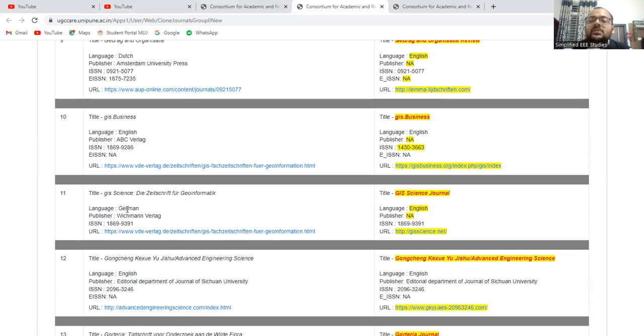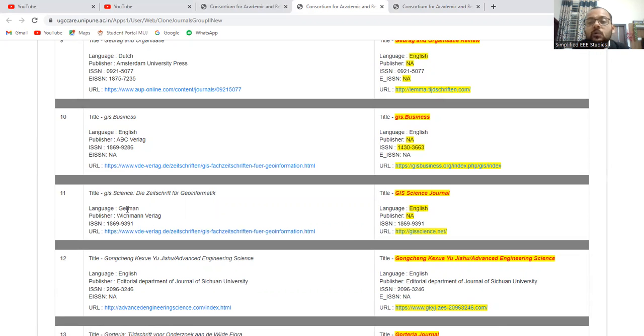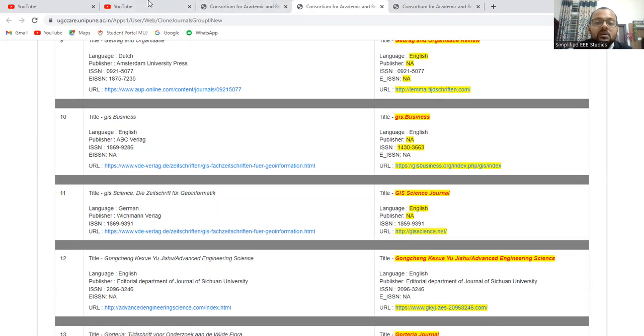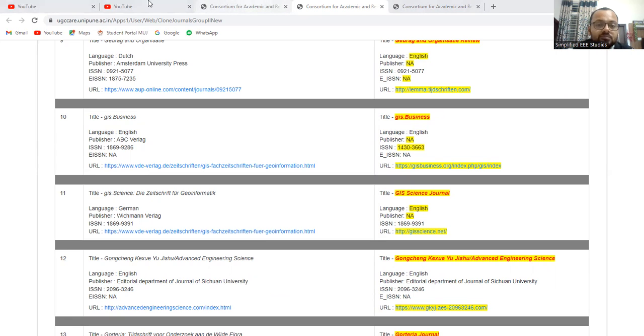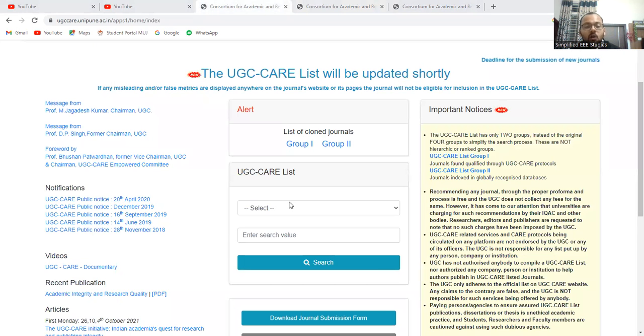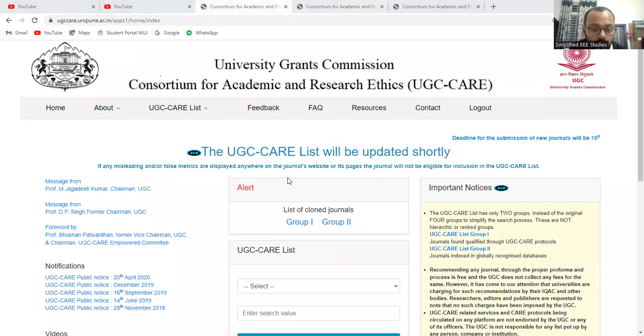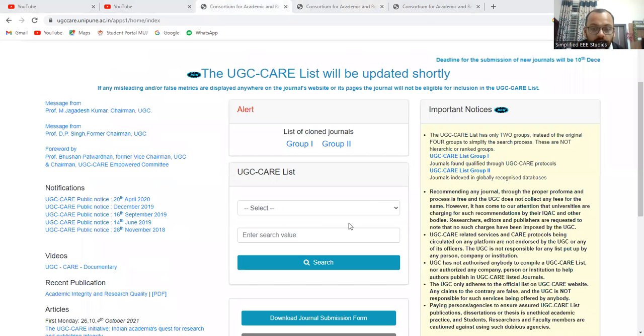So before submitting your paper, first of all, you can visit the website of UGC and you can identify the list one and list two and segregate which is clown journal and which is the original journal which belongs to UGC care listed. Also one more option is available. I think the screen is visible to everybody. You can observe here. Wait a minute. Here there is a login password. If you want, you can login.